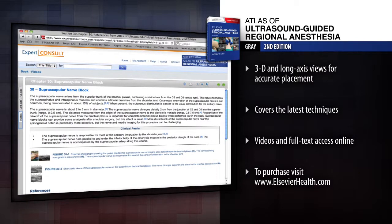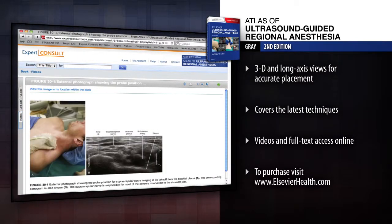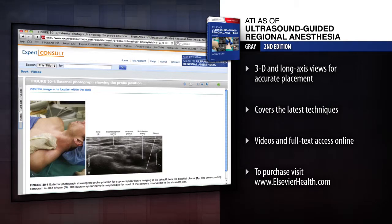Watch and learn the latest techniques in ultrasound-guided regional anesthesia and improve the quality, safety, and success rate of regional blocks.